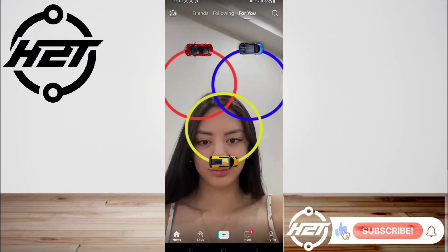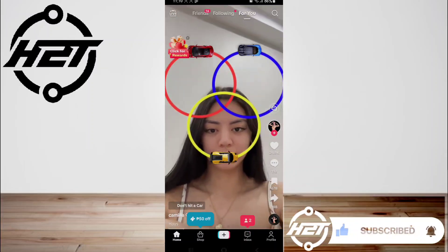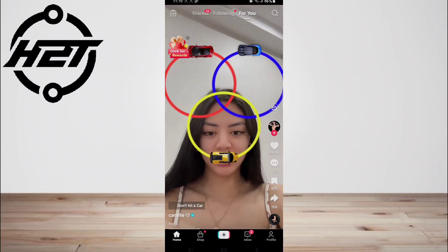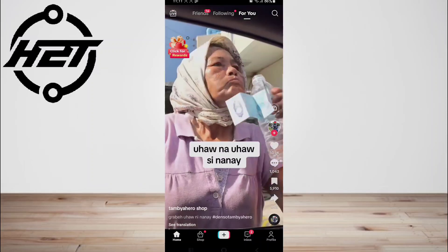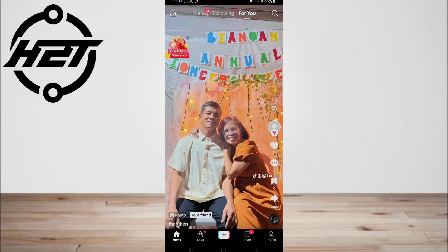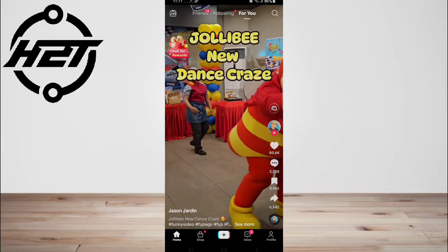Hey everyone, welcome back to the channel. Today I'm going to show you how to fix photo mode missing on TikTok. TikTok has a photo mode feature where you can add multiple photos into a slideshow. You can swipe left to view the next photo and swipe right to view the previous photo. However, many users reported that the feature is not working or missing. According to TikTok, the feature is only available for selected accounts.